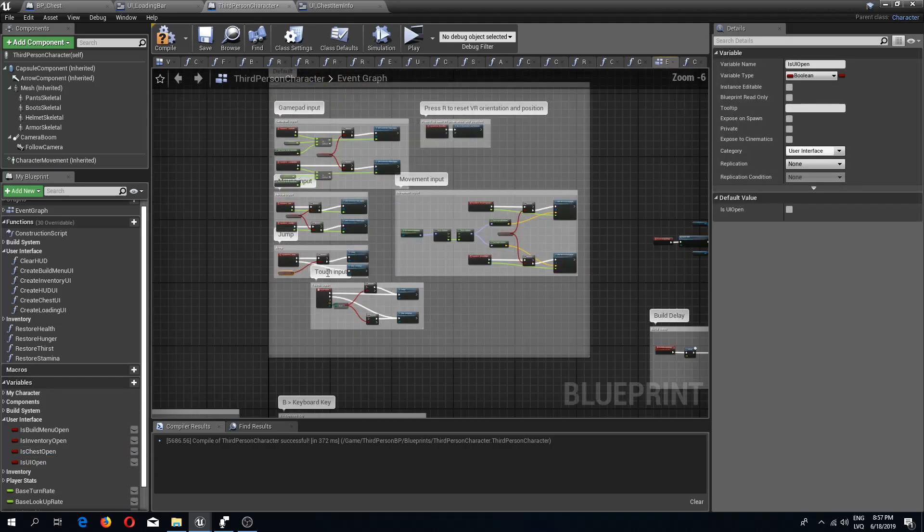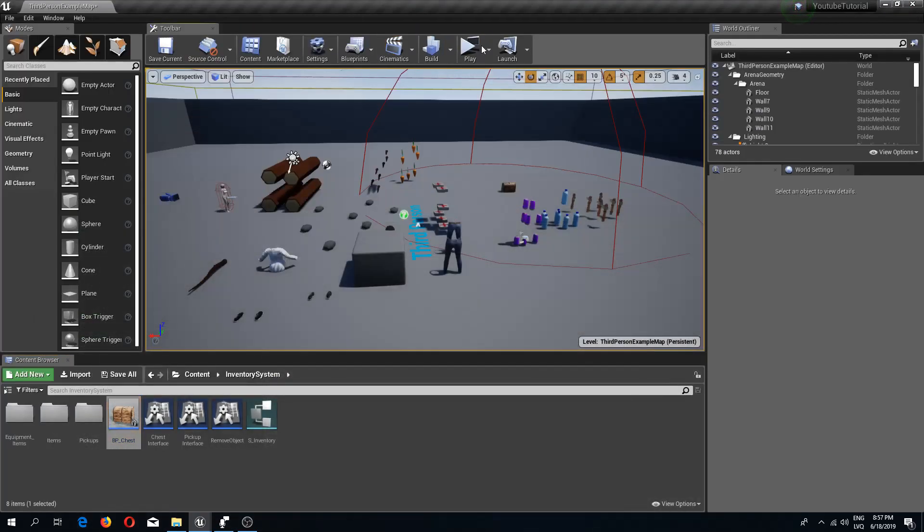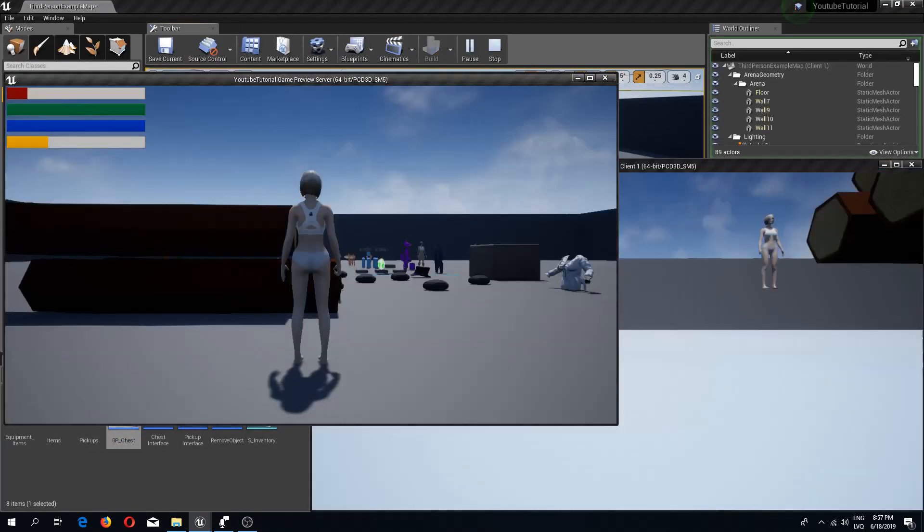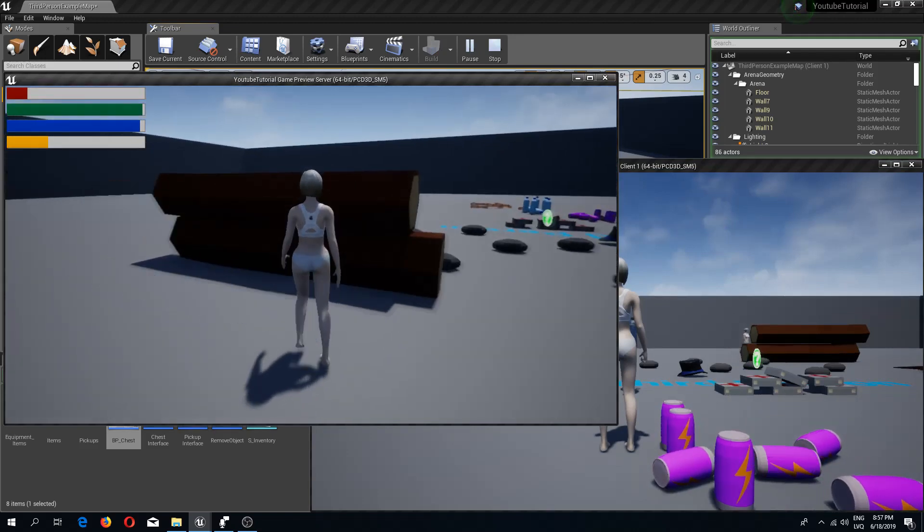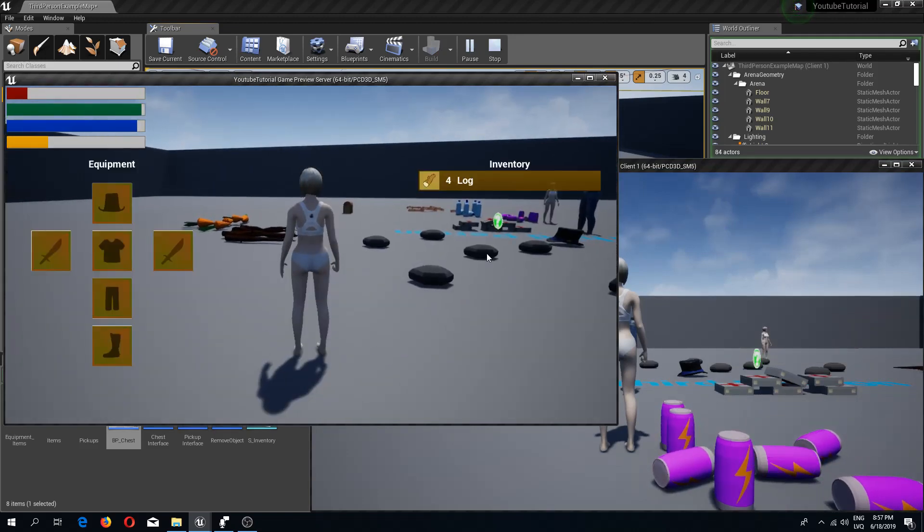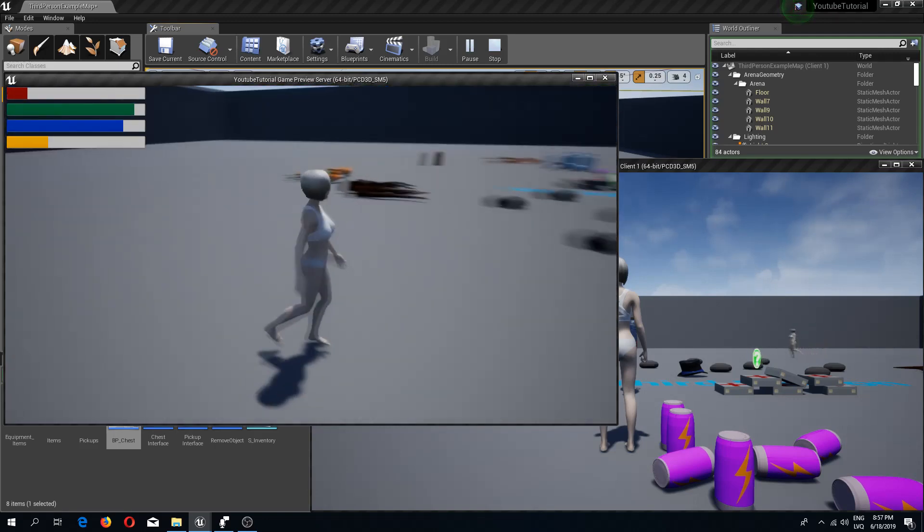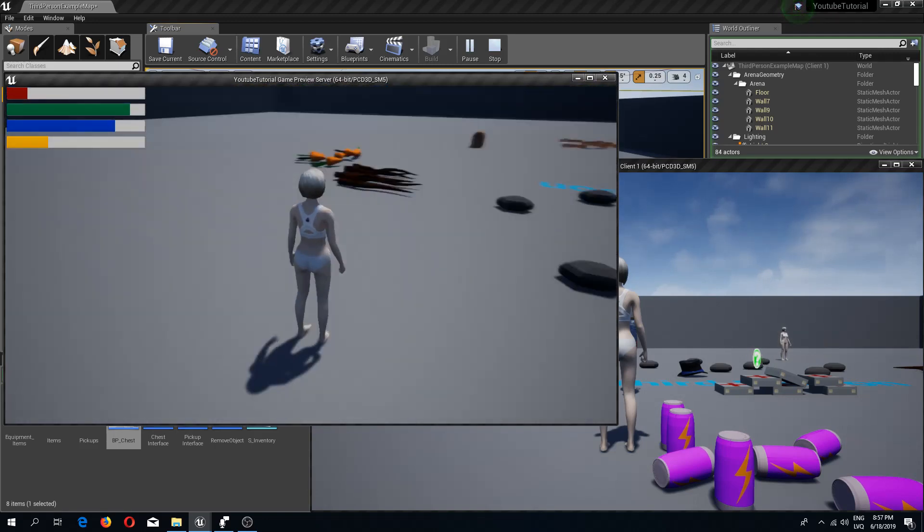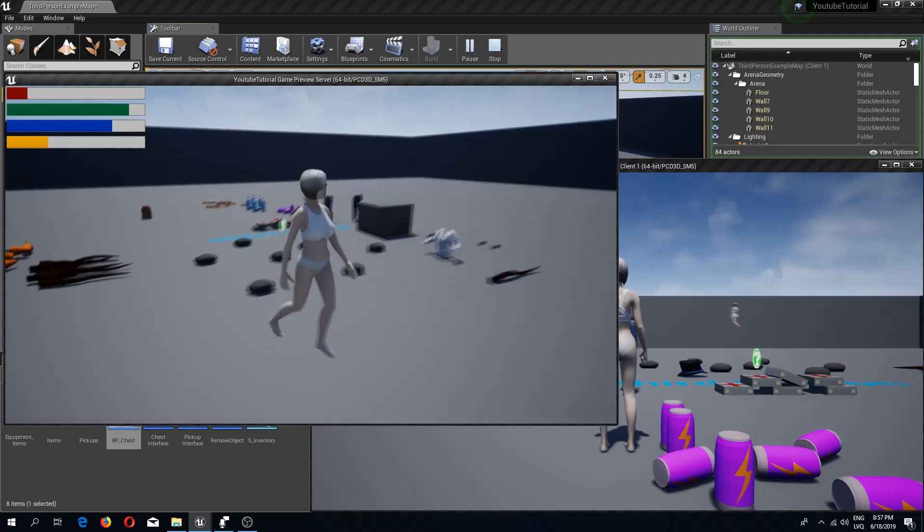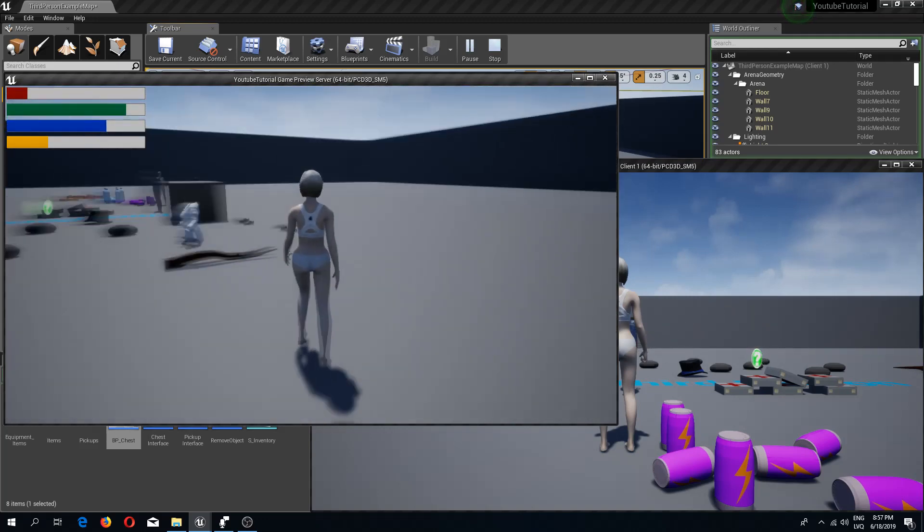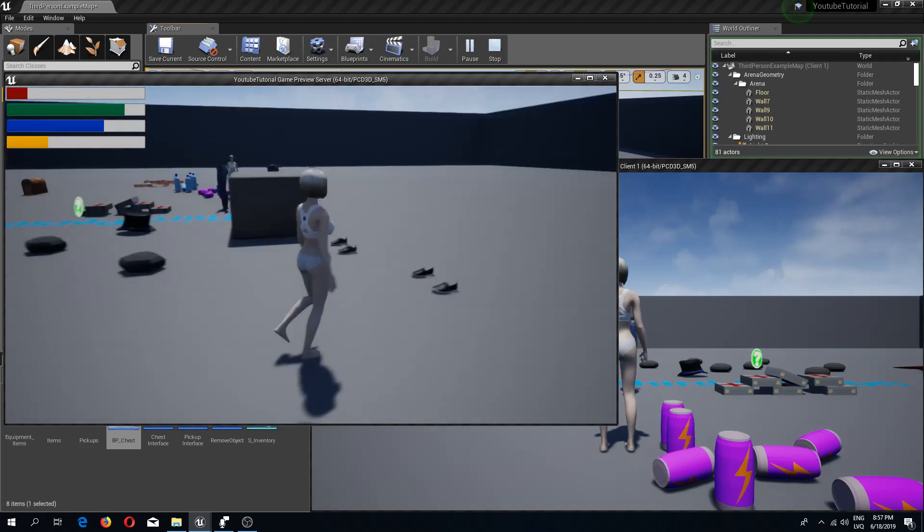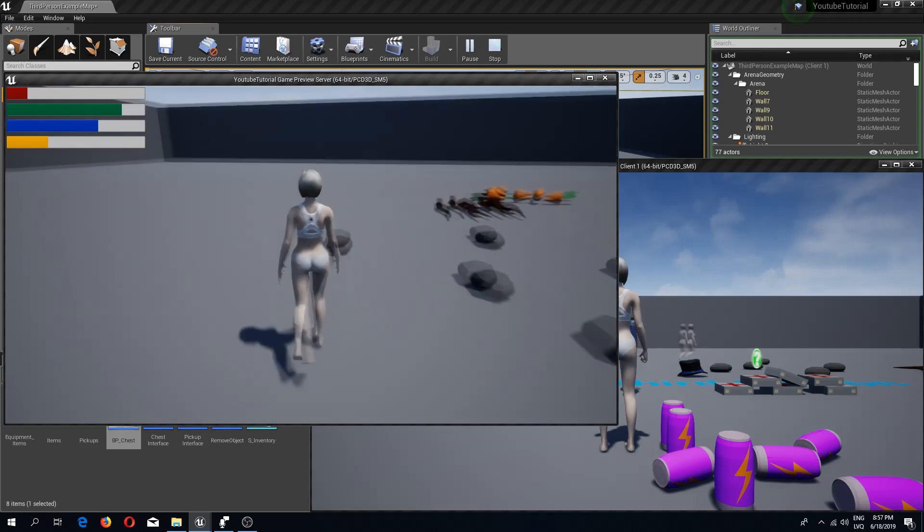There we go. So now if we compile and save, let's test this out. Press I, let's open up the inventory and now we cannot move as long as we have our inventory open. But if we close it then we can move again freely. So that's fix number two which I find a better solution.